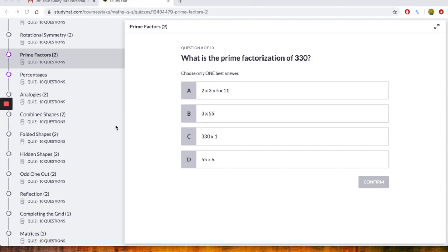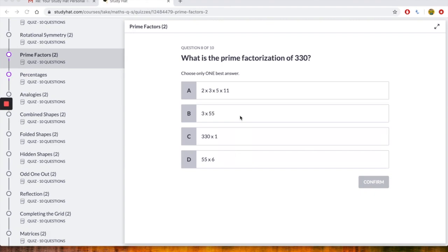So we're looking for the prime factorization of 330. Just to do things slightly differently, I'm going to start from D. And hopefully we're going to choose only the best answer. So 55 times by 6. Hopefully you've had a go at it and managed to work out that that is 330. C is 330 times by 1. That is 330. 3 times 55, the answer is 165. So it can't be that one. And let's look at A. 2 times 3 times 5 times 11. So 2 times 3 is 6. 6 times 5 is 30. And 30 times by 11 gives you 330.